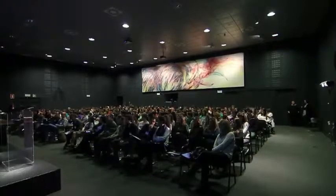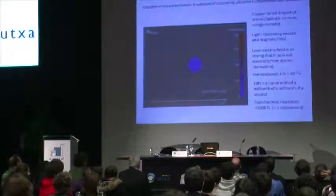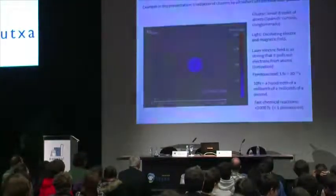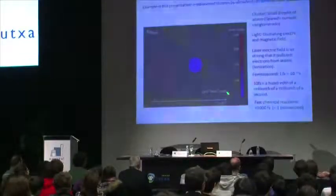I'm going to show you a short movie obtained from a computer simulation of what happens when this cluster is irradiated by a short laser pulse. You may have learned at school that light is an oscillating electric and magnetic field, and the laser electric field is so strong that it can pull off electrons from the atoms — it can ionize atoms.